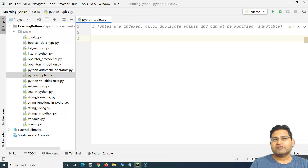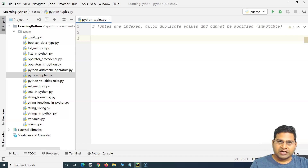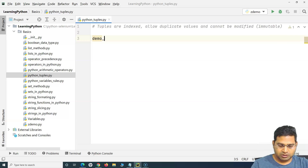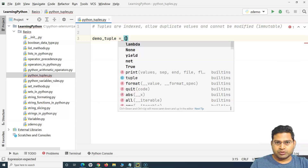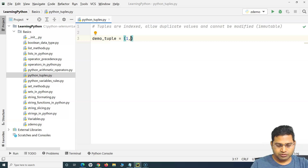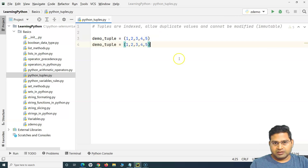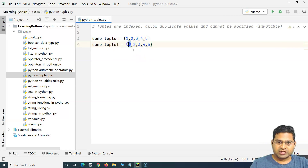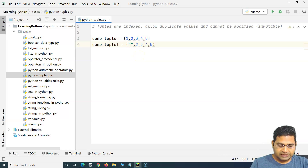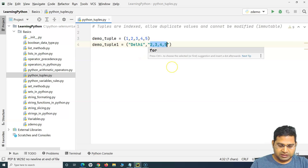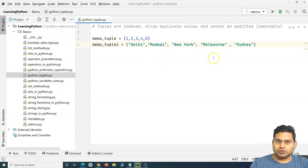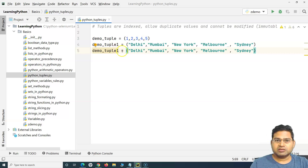A very simple way to declare a tuple in Python is to create a variable — let's say `demo_tuple` — and then in simple parentheses you can specify comma-separated values. For example, a tuple of integers. I can also create another tuple which holds string values, such as city names, so this tuple holds string values.